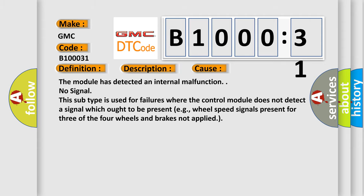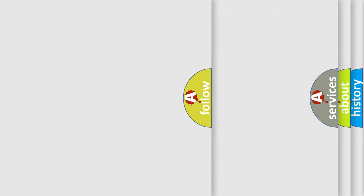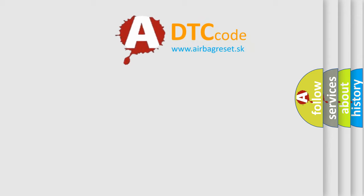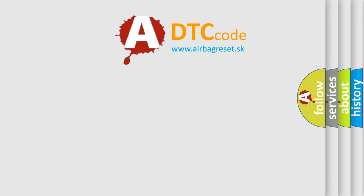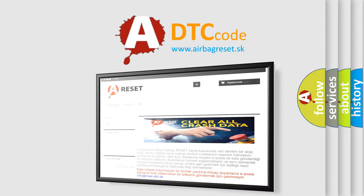The Airbag Reset website aims to provide information in 52 languages. Thank you for your attention.